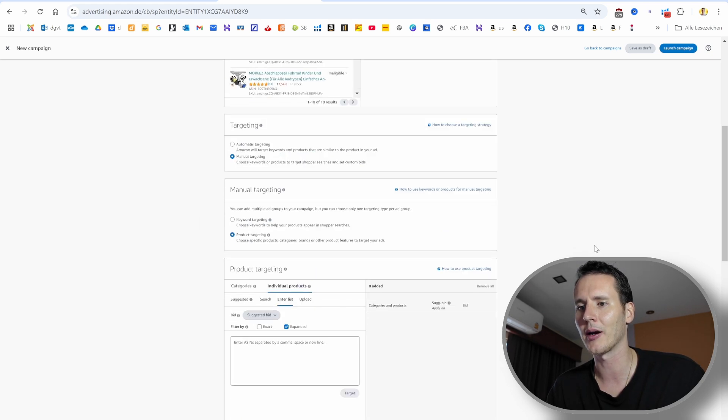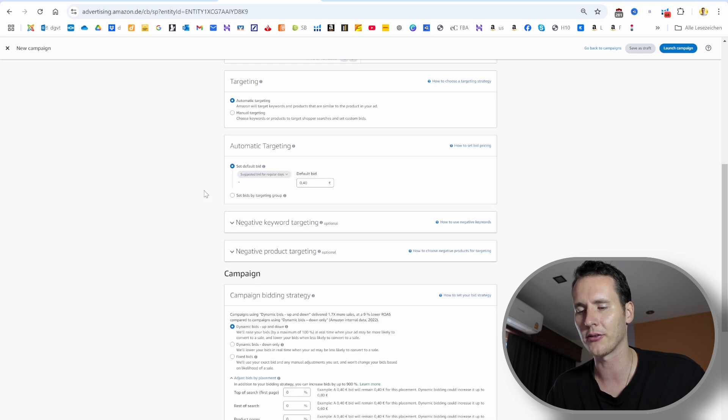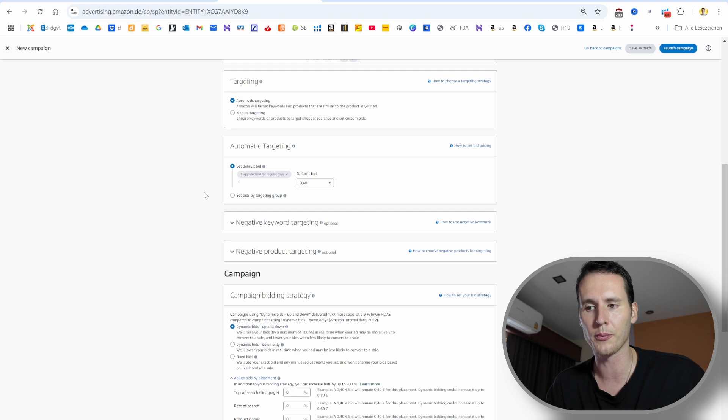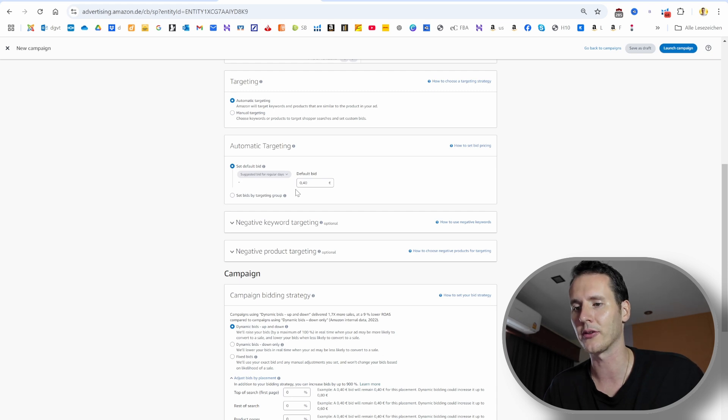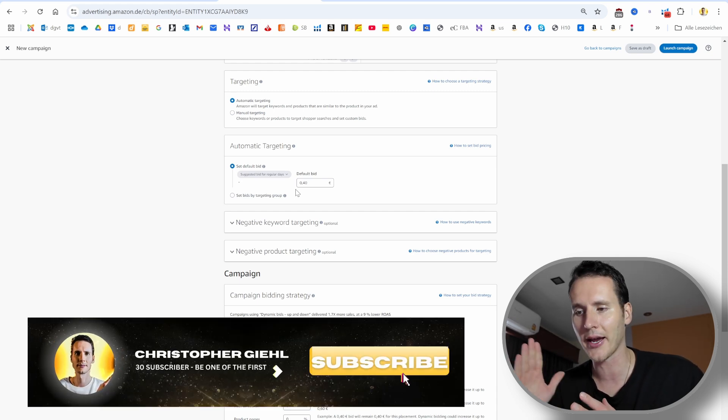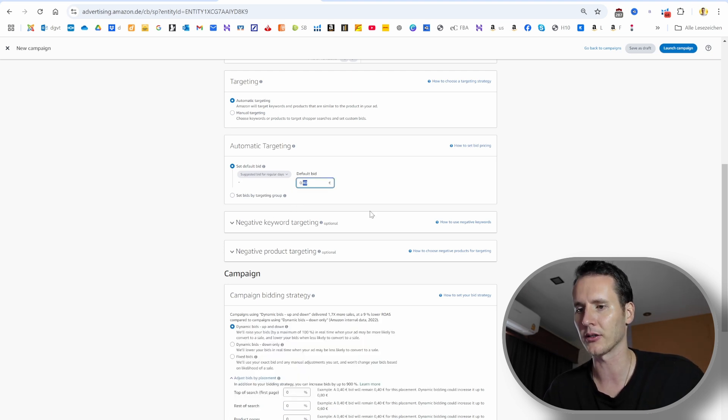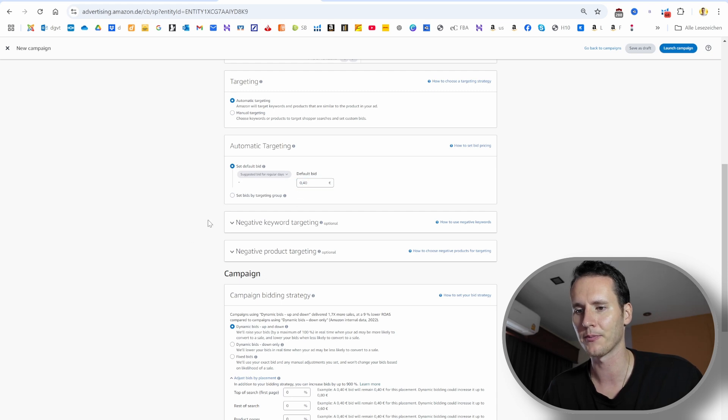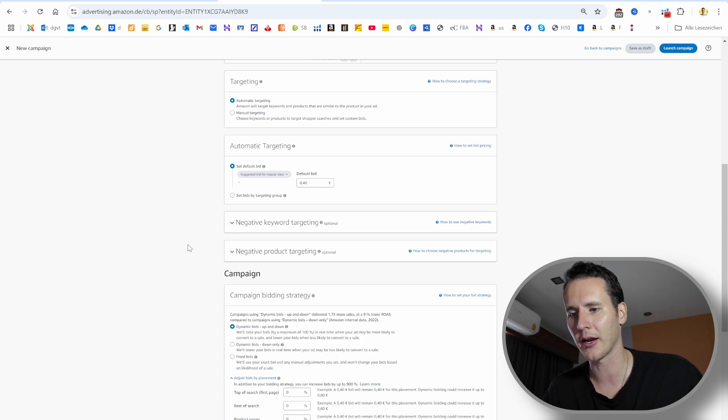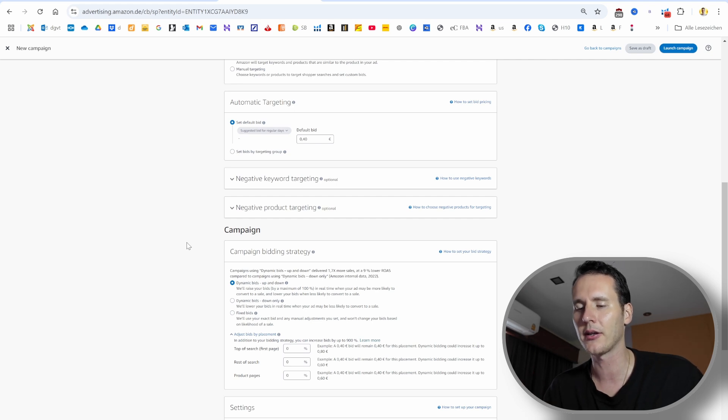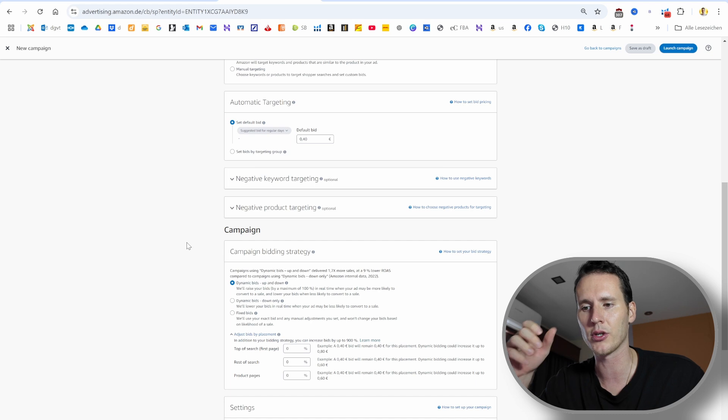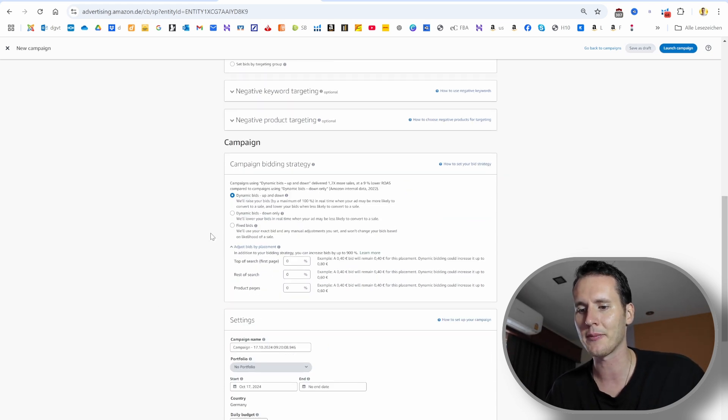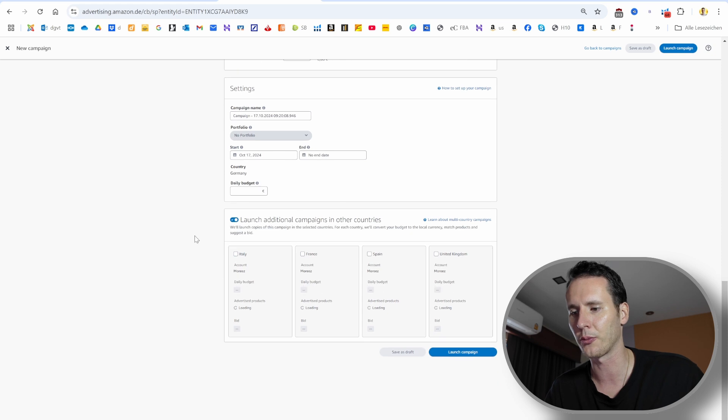Then the automatic campaign will be automatic targeting. It's very simple, the setup itself. The crux, the difficult part is to optimize it later. I'll have a few videos about that on my channel. If you want to check that out, please feel free. Otherwise, if you find that video useful, please leave a like, subscribe. It helps me a lot. We also increase the suggested bids by 10%. Then with negative keyword targeting, we are not doing that in the beginning. You have to be careful with that as well. If you want to learn more about that, I have a detailed course in my coaching program. If you're interested, you can reach out to me in the video description. The same here for the automatic campaign. The launch is pretty simple. Then you click launch campaign.